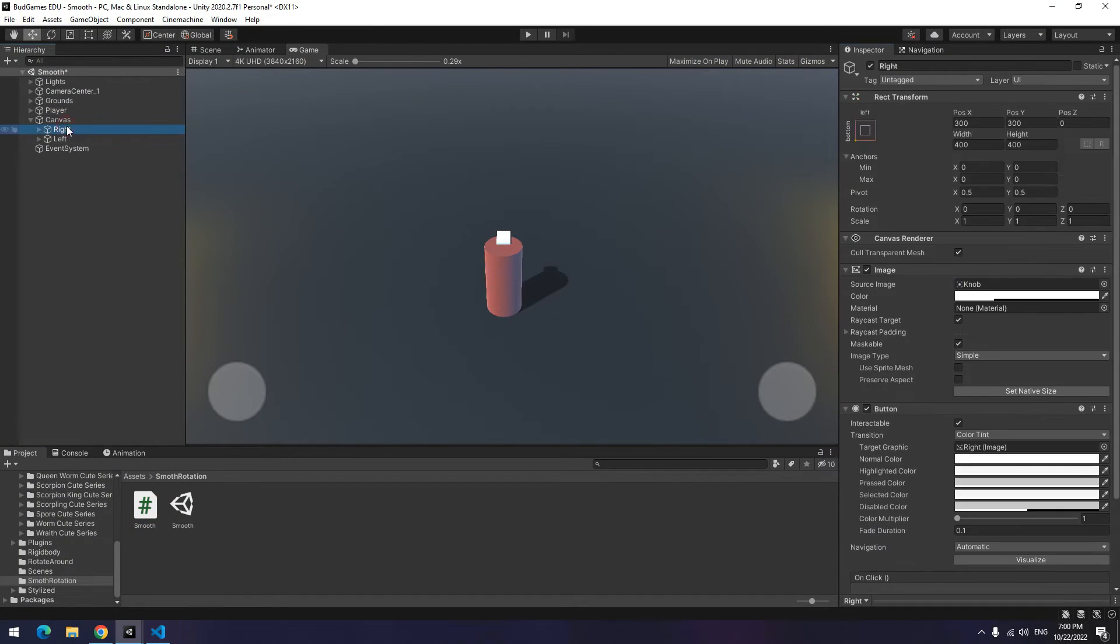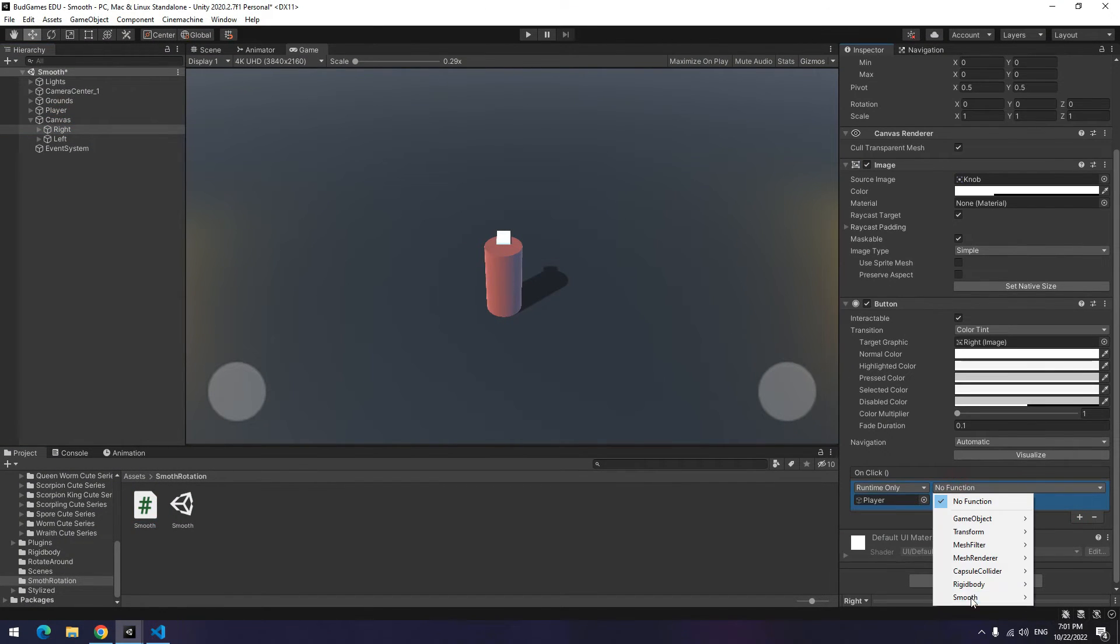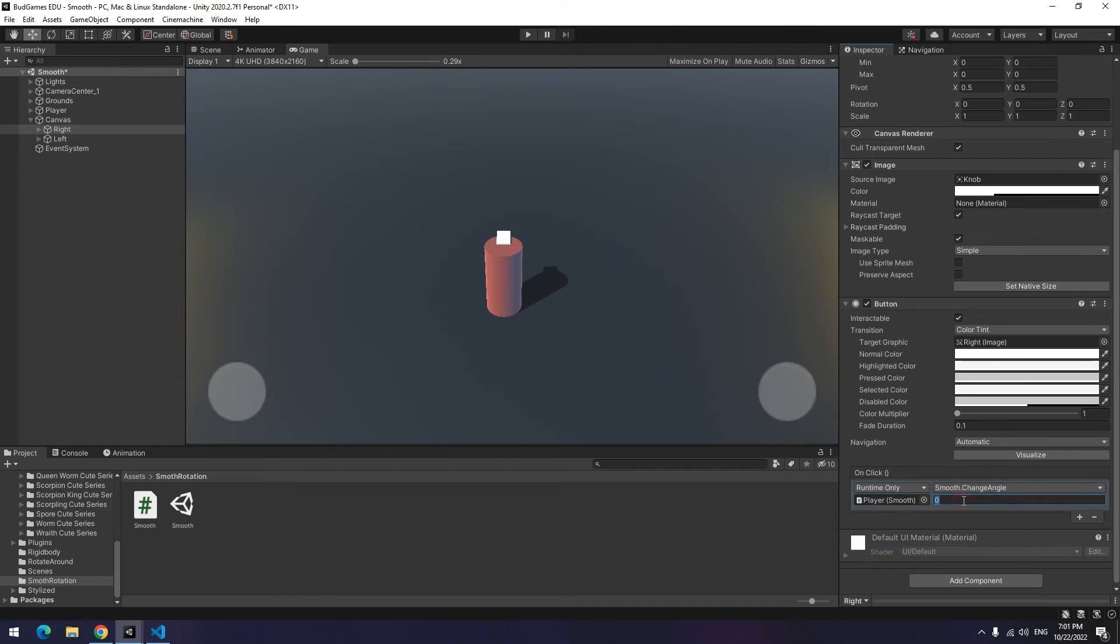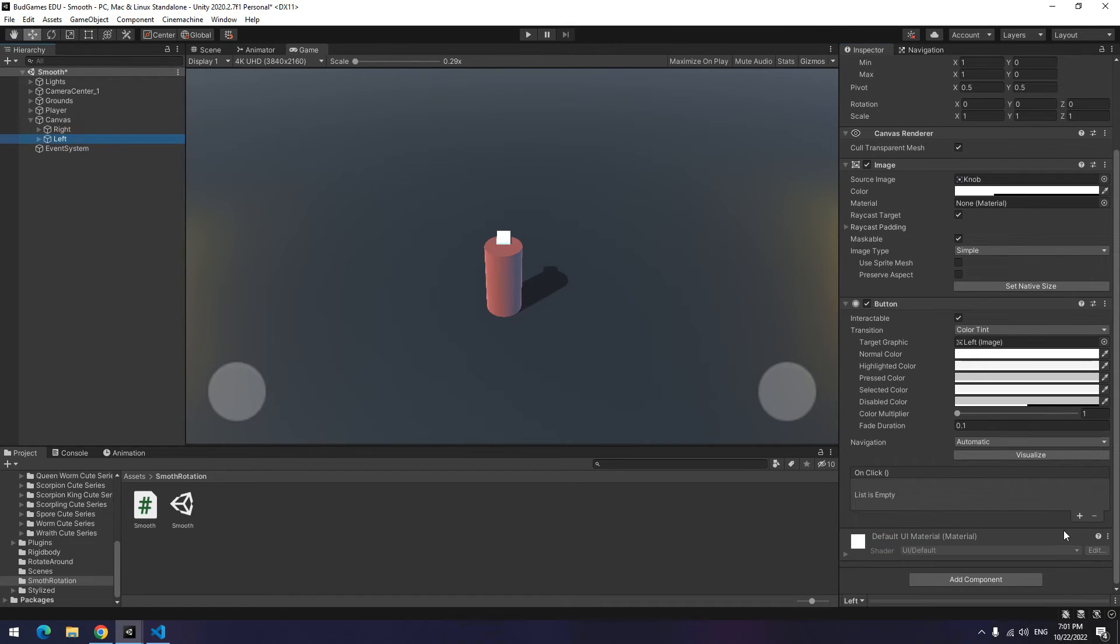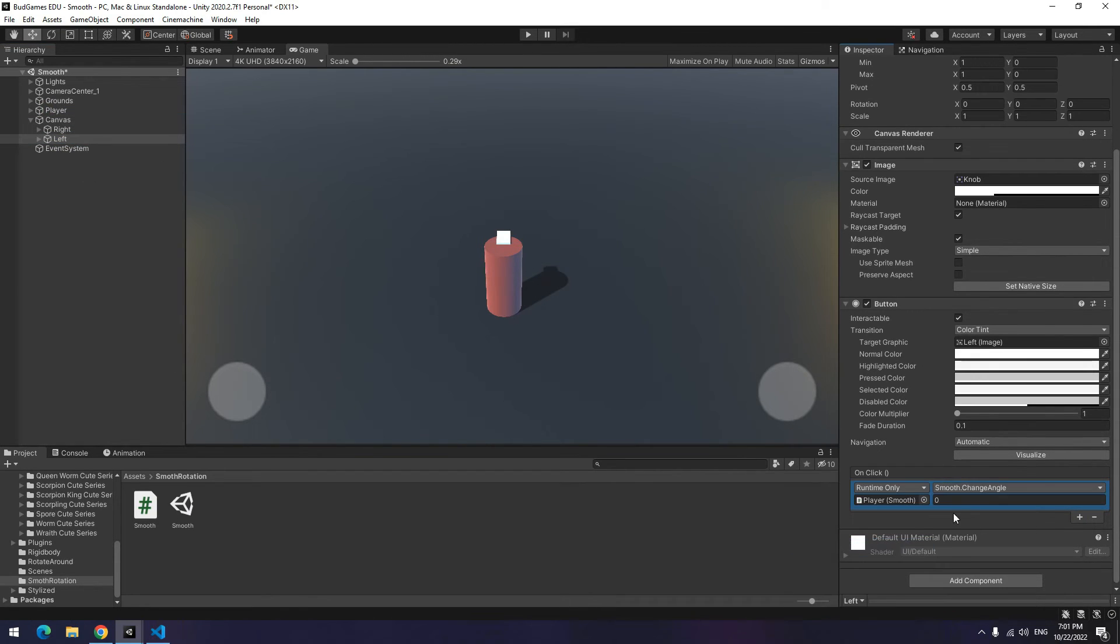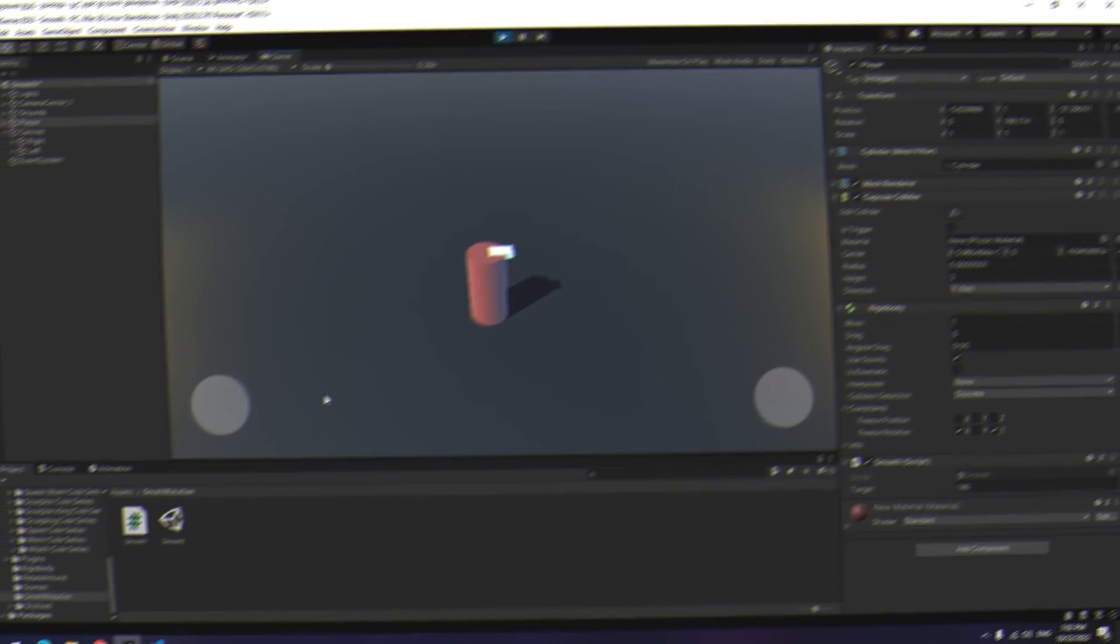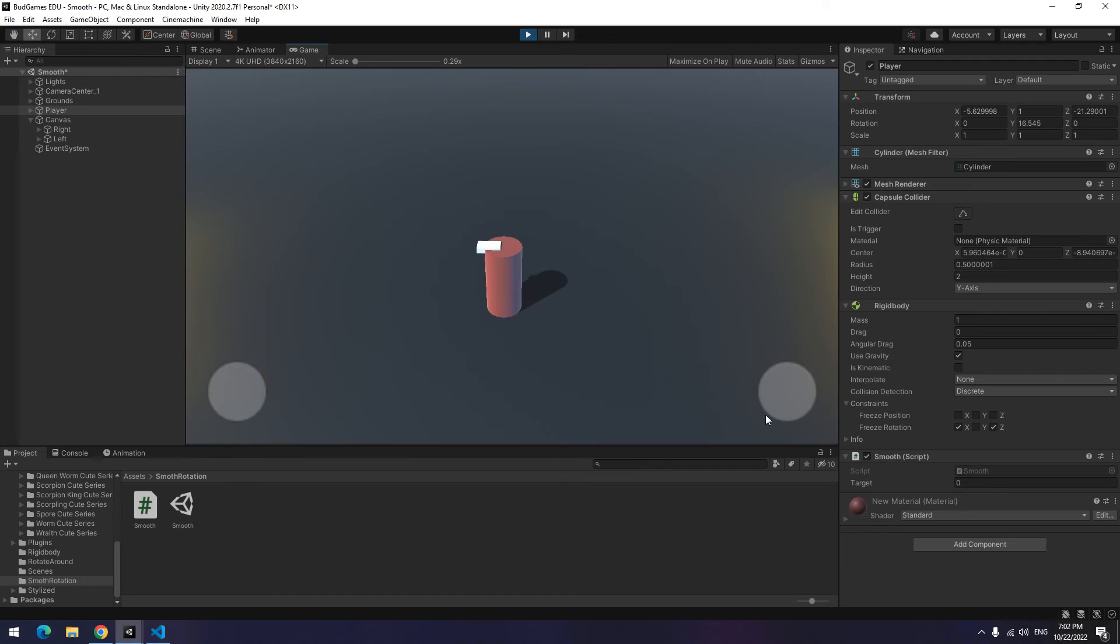Drag the script towards the player and again do what you did for UI buttons. It's done. After play, you can see player angle slowly change.